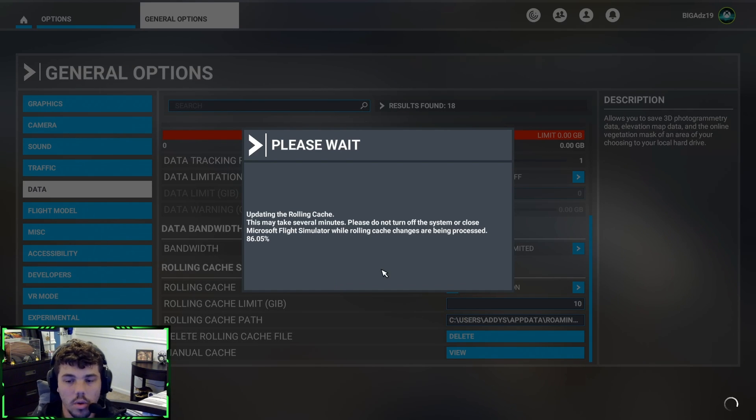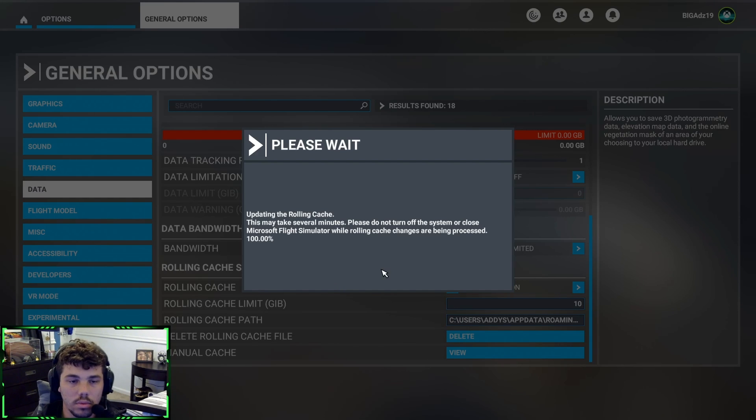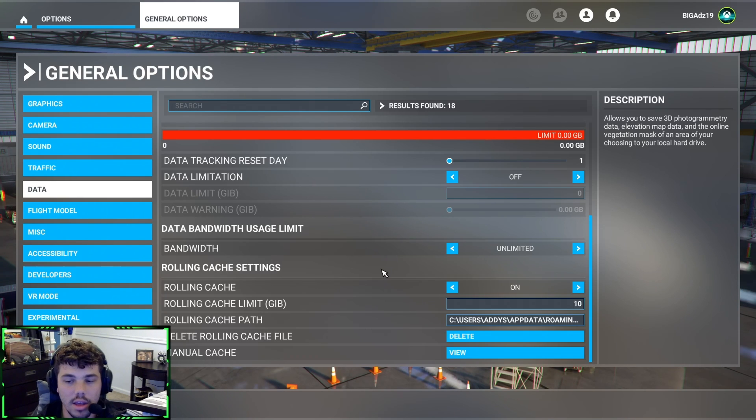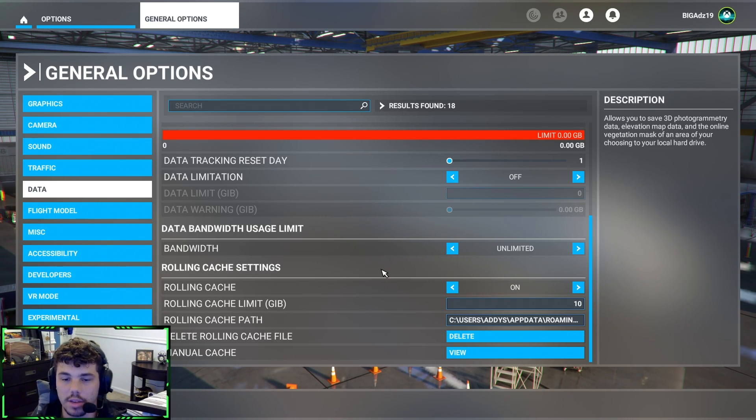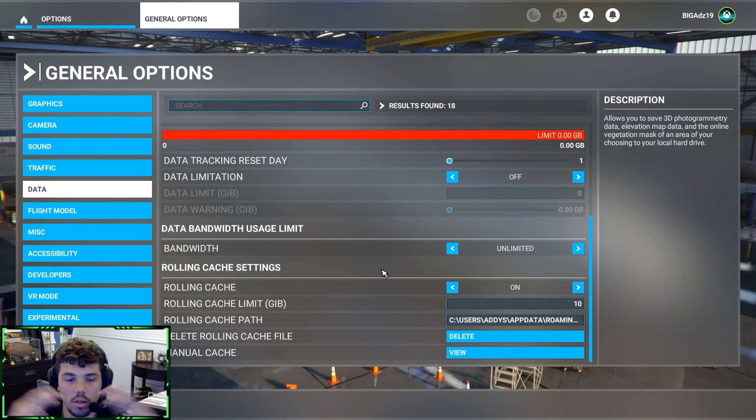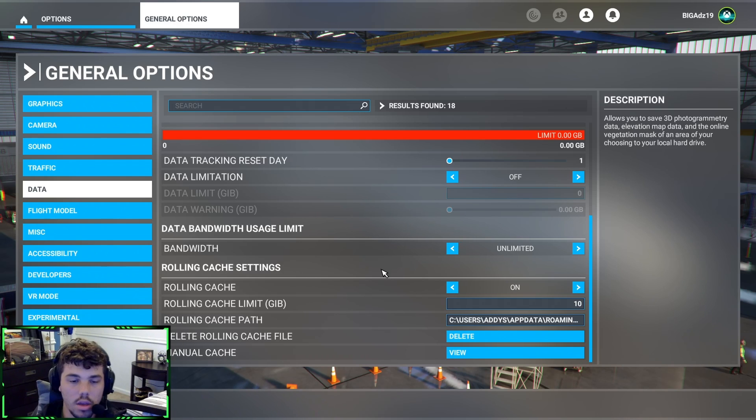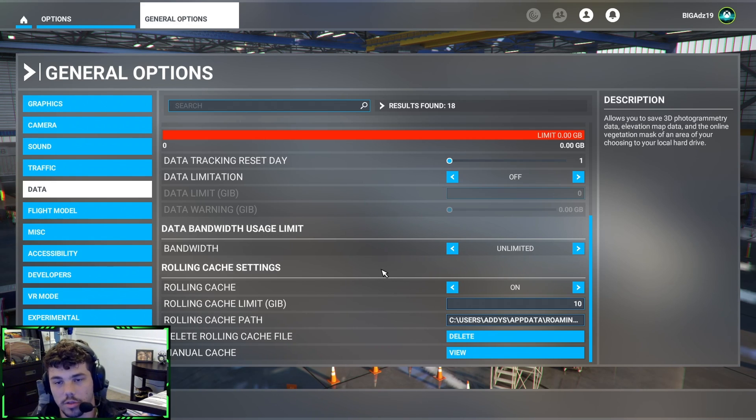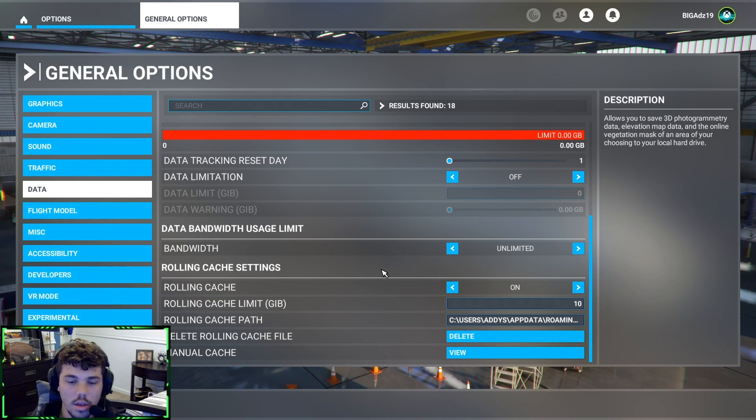So the more gigs that you do, the smoother of an experience it's gonna be, the more performance you're gonna get. But it's also gonna take up more storage because it can store more files because you're giving it a larger amount. The lower it is, the more storage you're gonna get. The higher it is, the more performance but less storage because it's gonna take up more.